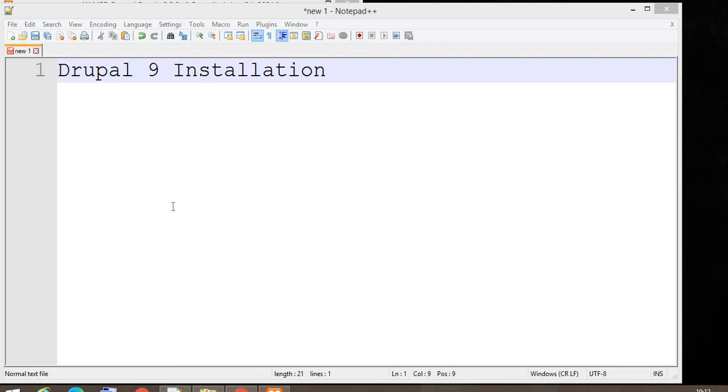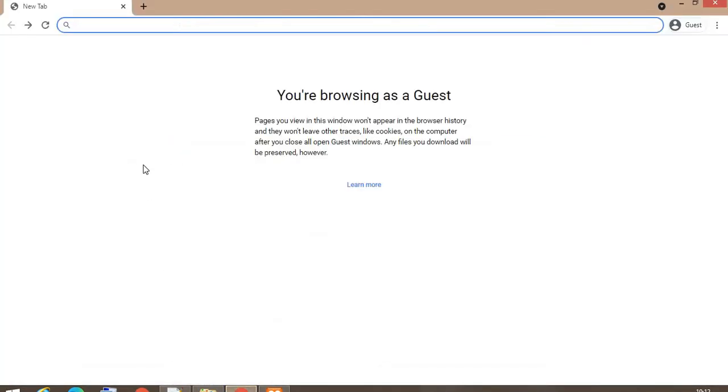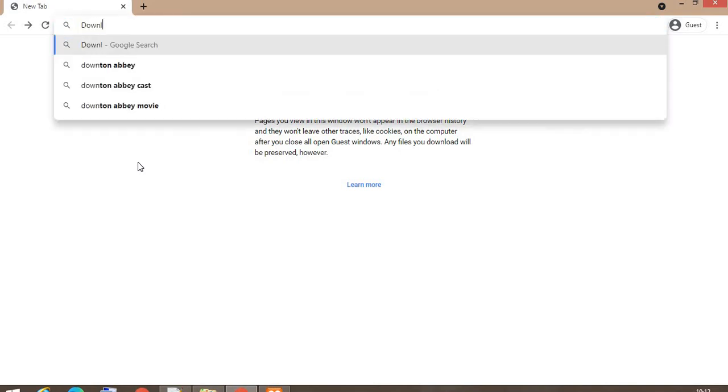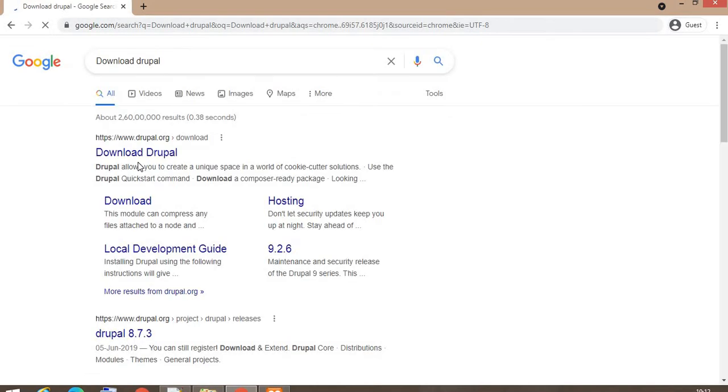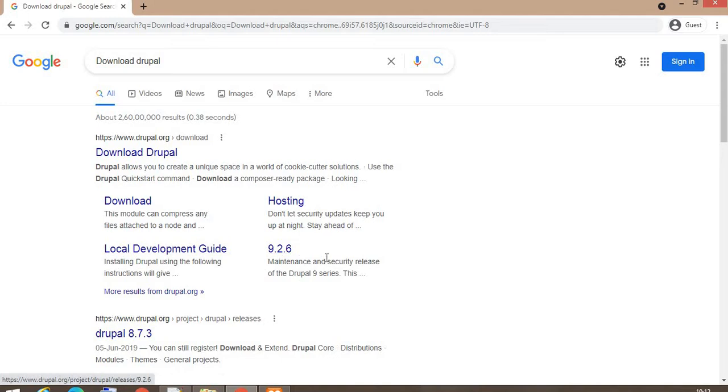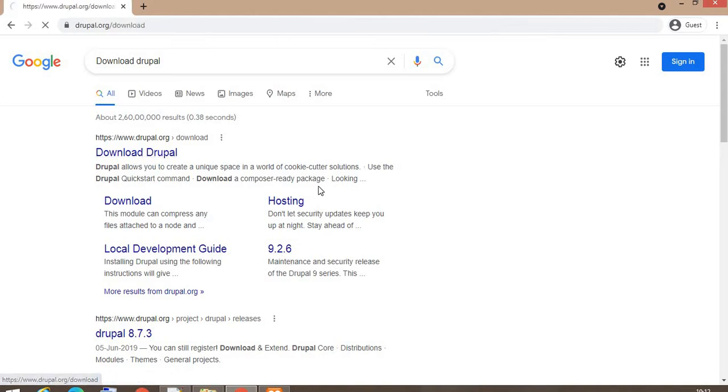Hello friends, in this video we will learn how to install Drupal 9. So let's start the video. In the browser, search download Drupal, my latest version. You will find the first link. Now the current version of Drupal is 9.26. Click here.